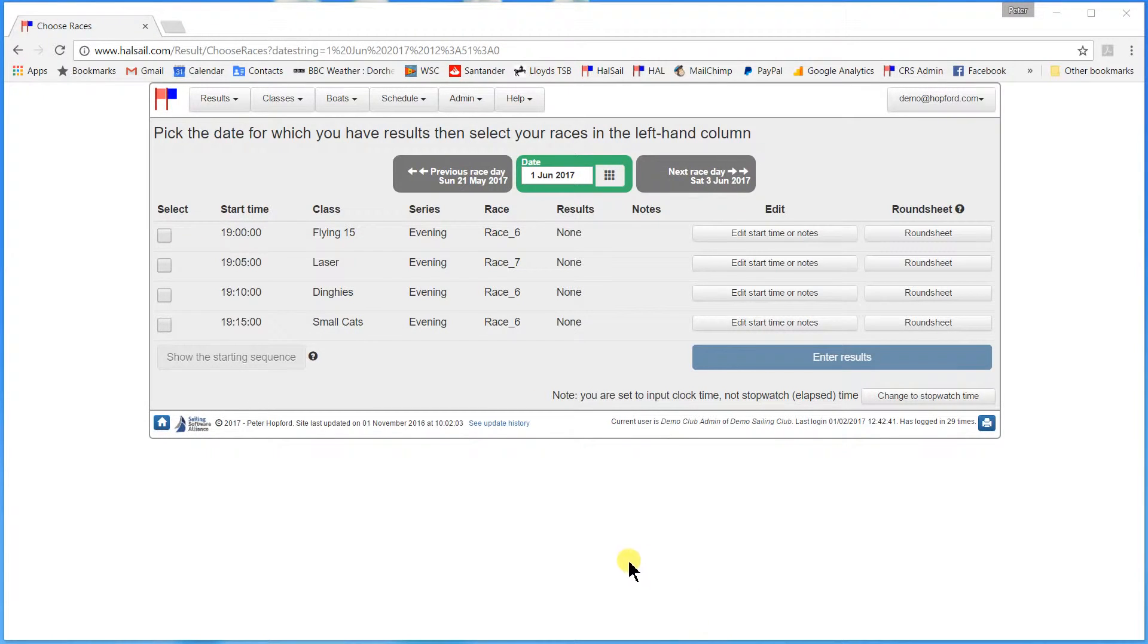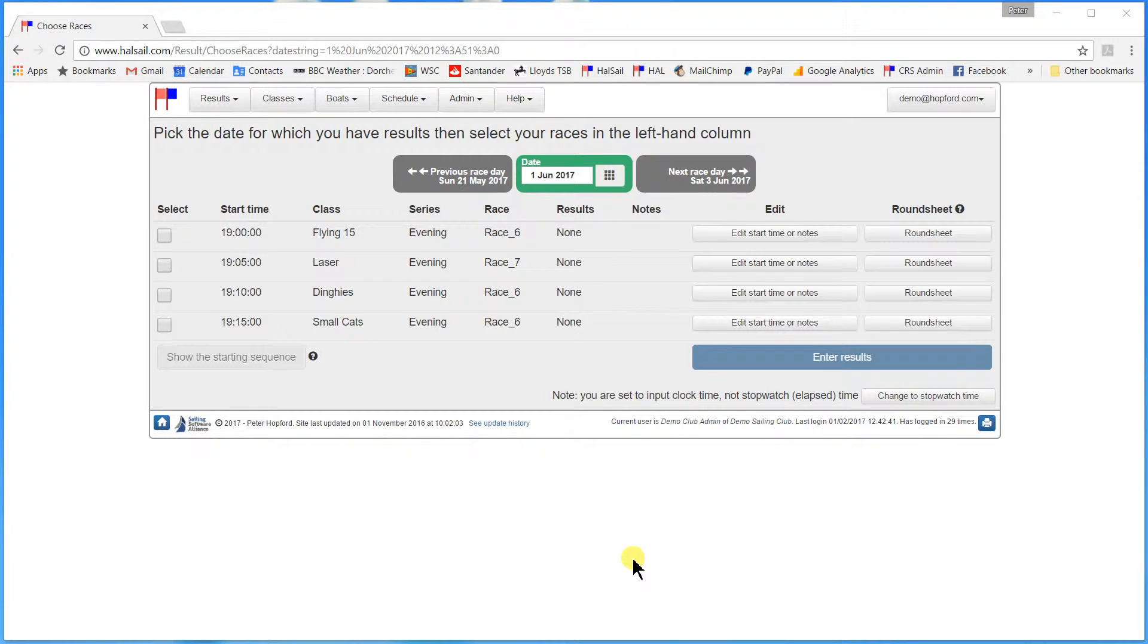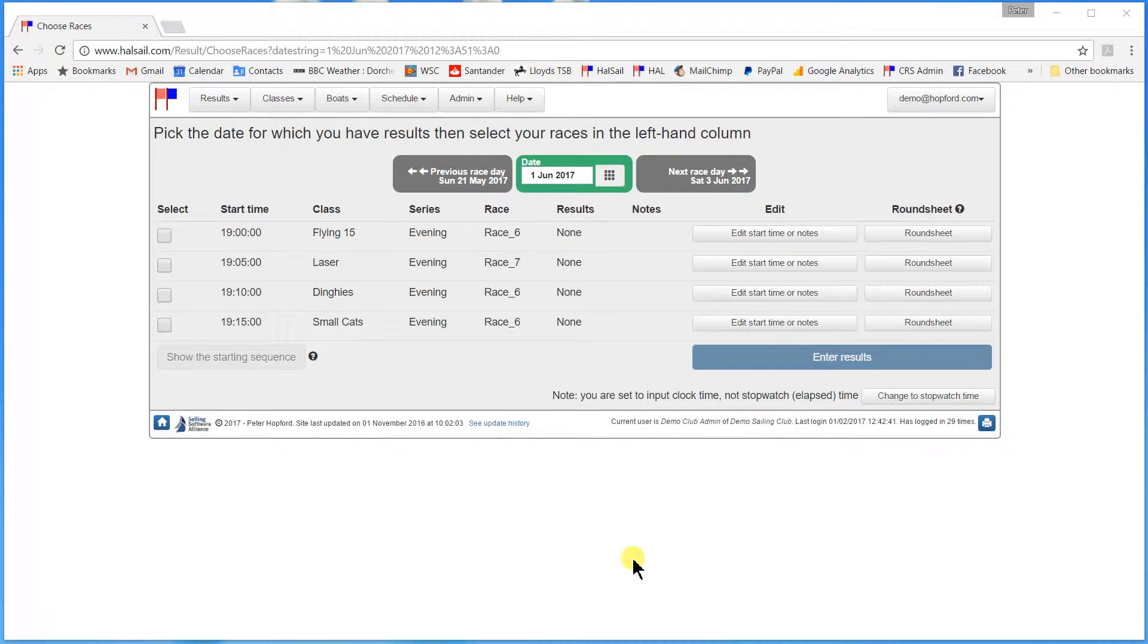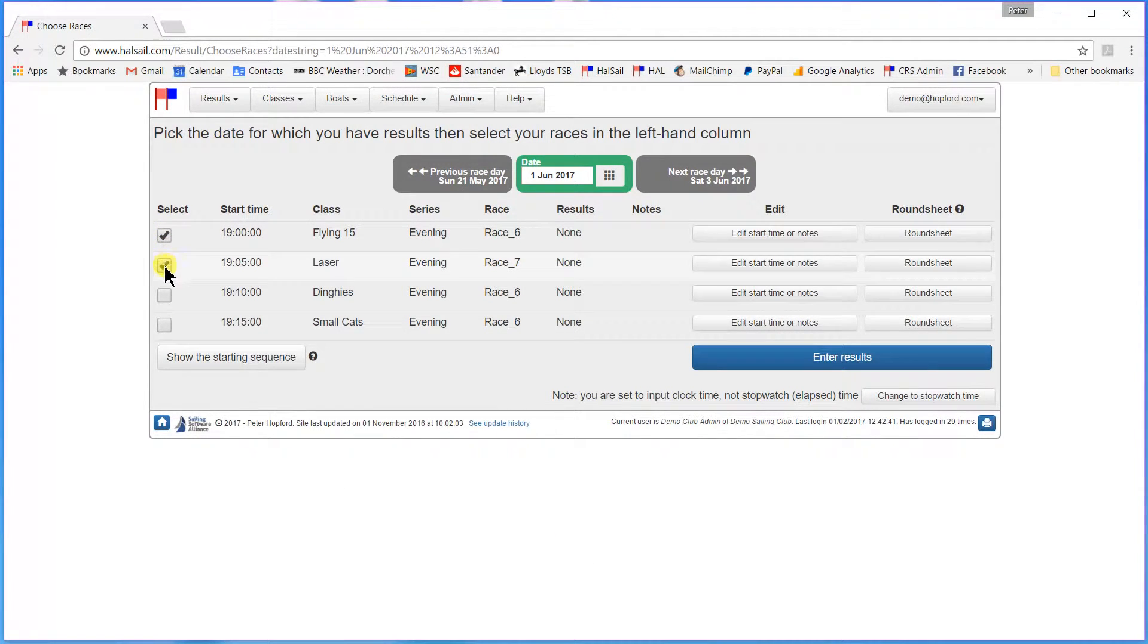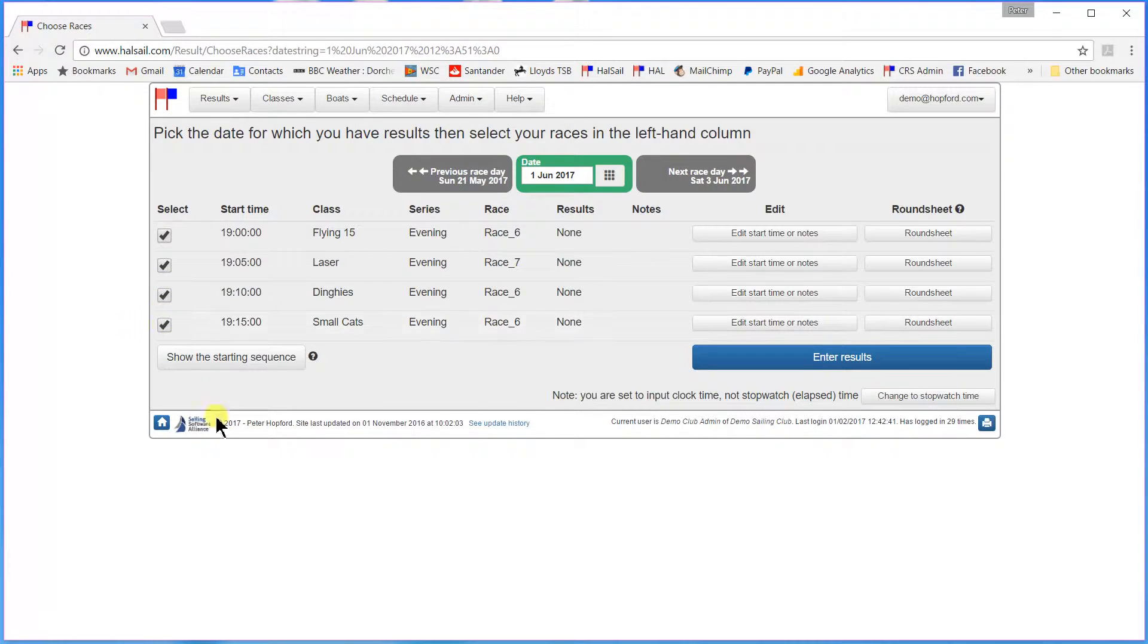Now let's assume that all of these races have been run. And here I am putting the results in immediately after I've come off the water with my sheet of results showing which boats crossed the line at what time. We'll select all four races because we're going to input all of the results at one time.